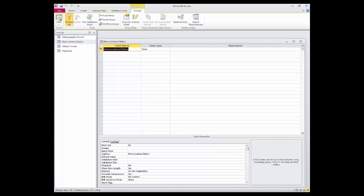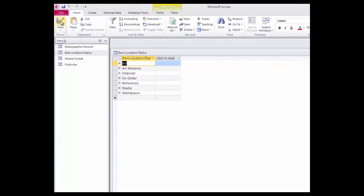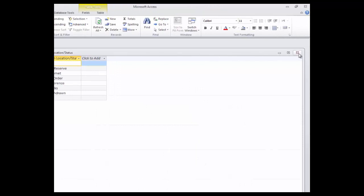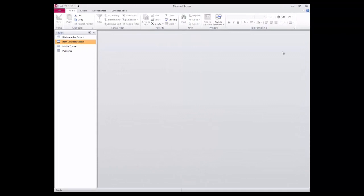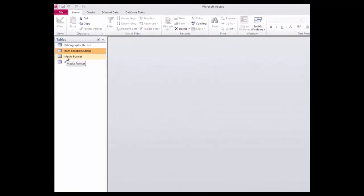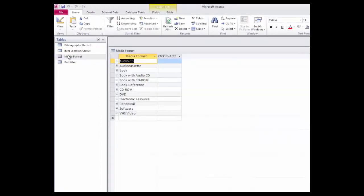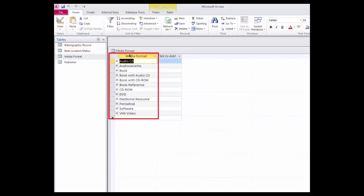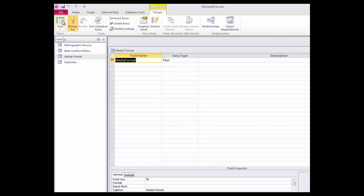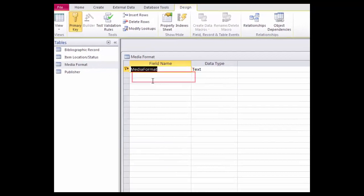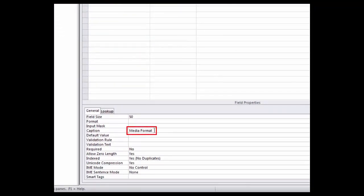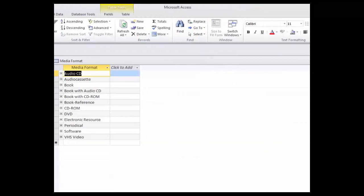I'll click on Datasheet View in the upper left corner of the window. Notice how Item Location Status appears with proper word spacing — it's displaying the text as written in the caption. I'll close out this table and look briefly at the Media Format table. All of the library's media formats are listed in the Media Format column. In Design View, Media Format is spelled as one word in the Field Name column but spelled as two words in the Caption field property — and this is how it will read in the table. I'll return to the table's Datasheet View and then close out the table.